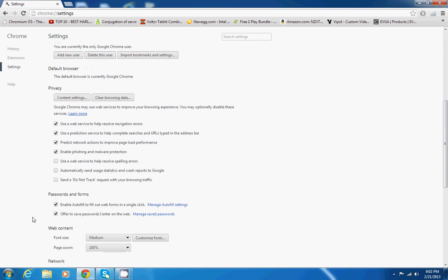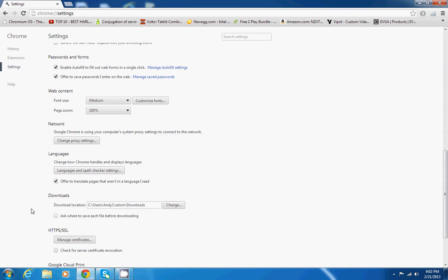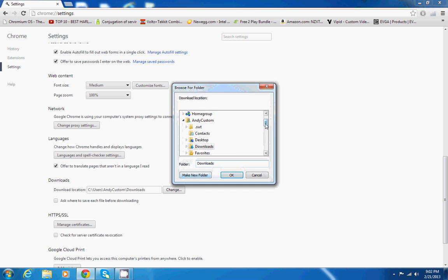Scroll down a little more, and right under languages, you'll see where it says downloads. This is where you change your download location, so click change right there.